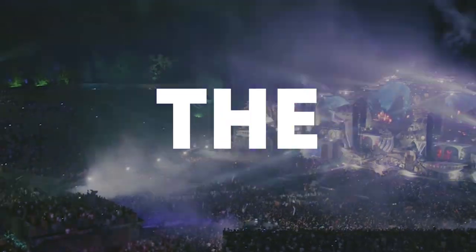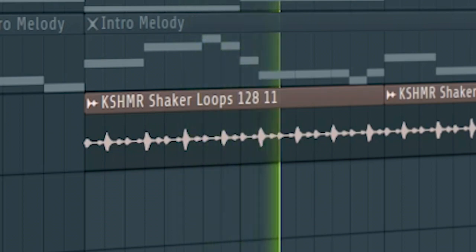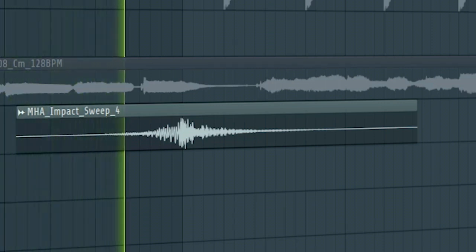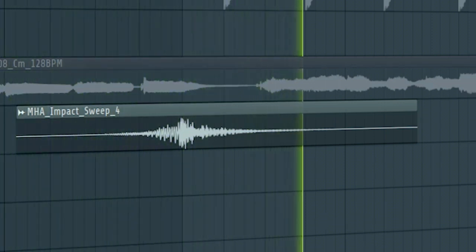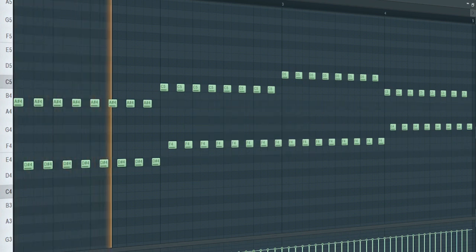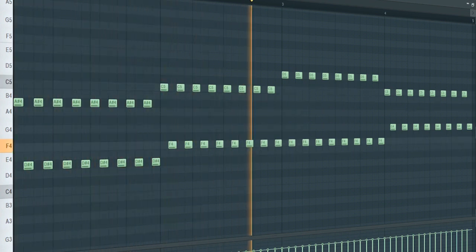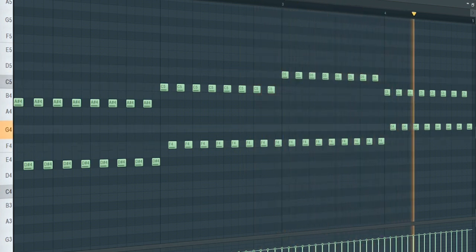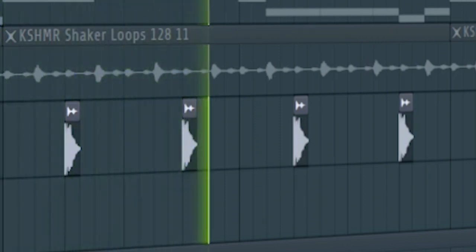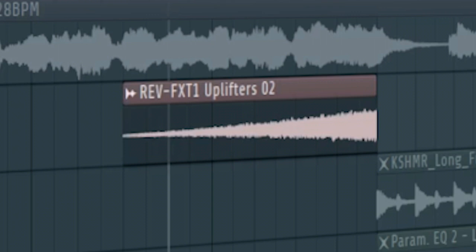Now let's start the breakdown. For the first part I just added some shakers. I added impact to create a transition into the second part of the breakdown. Add some ARPs like this. Add some claps. Add some risers to take it to the build up.